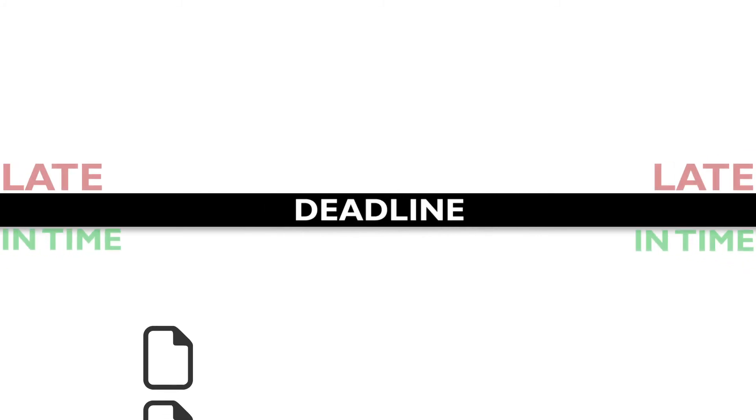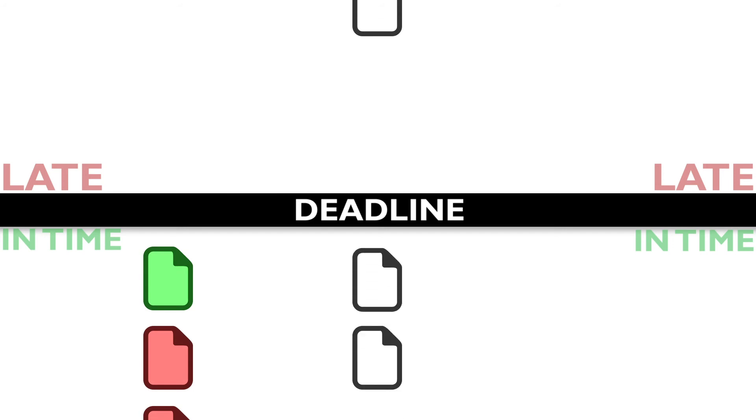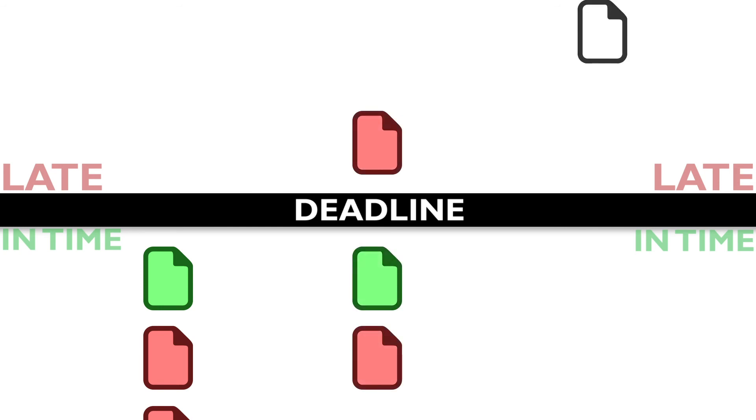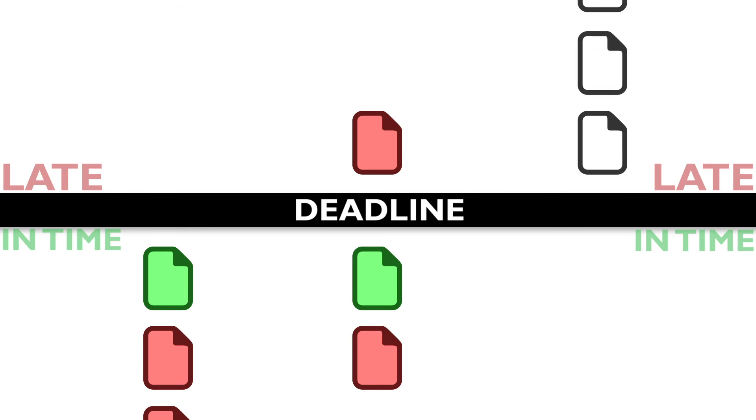If you submit multiple times before the deadline, the last piece of work before the deadline will be marked. If you submit both before and after the deadline, the last piece of work submitted before the deadline will be marked. If you submit only after the deadline, the first piece of work received after the deadline will be marked.